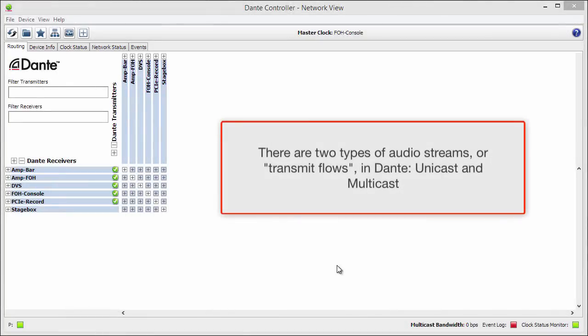There are two types of audio streams or transmit flows in Dante: unicast and multicast.